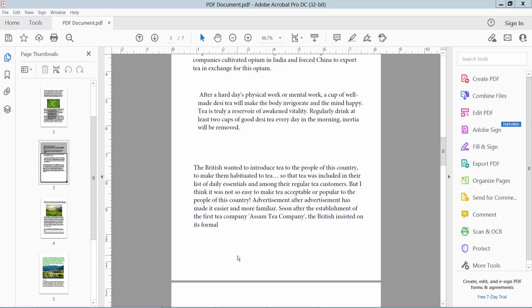Hello everyone, today I will show you how to change text box font size in PDF.